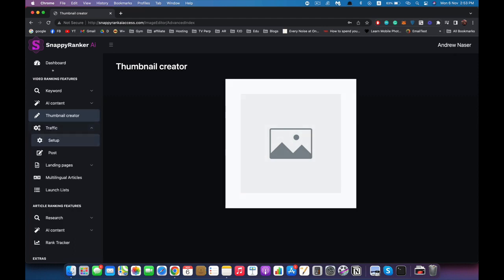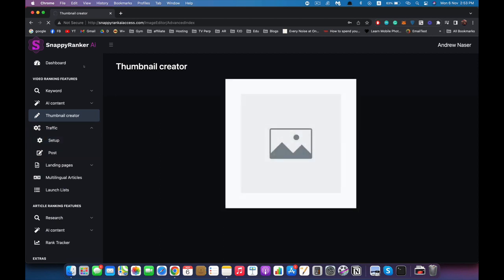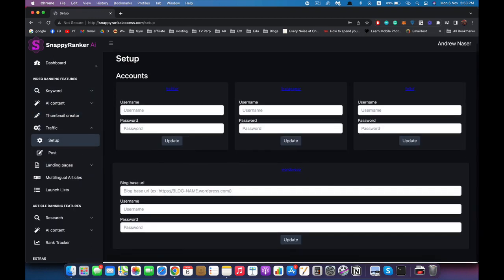Then we have the traffic feature where you can set up your social media accounts and the app will automatically syndicate any video you upload to YouTube to your social media accounts to gain momentum and traction in Google search, as well as more traffic and views.